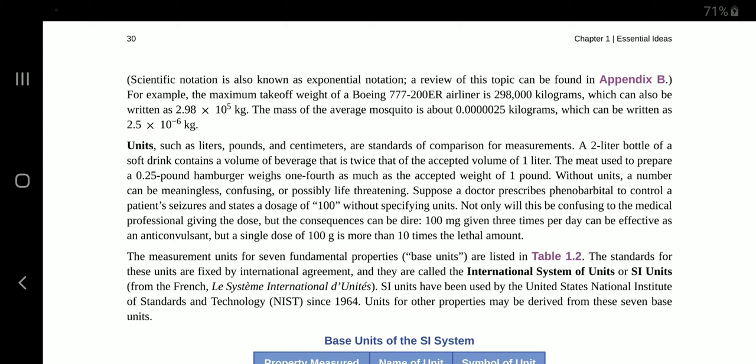For example, the maximum take-off weight of a Boeing 777-200ER airliner is 298,000 kg, which can also be written as 2.98 x 10 to the power of 5 kg. The mass of the average mosquito is about 0.000025 kg, which can be written as 2.5 x 10 to the power of 6 kg. Units such as litres, pounds and centimetres are standards of comparison for measurements. A two-litre bottle of a soft drink contains a volume of beverage that is twice that of the accepted volume of one litre.